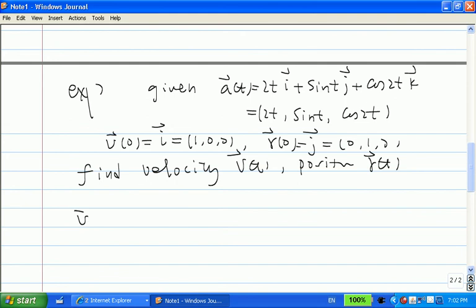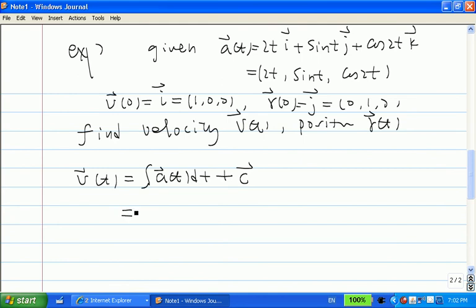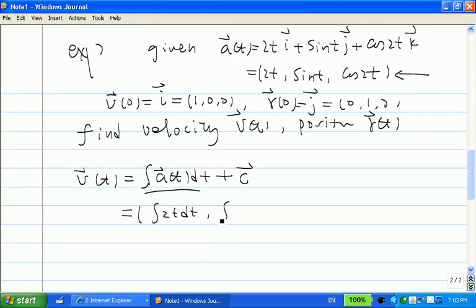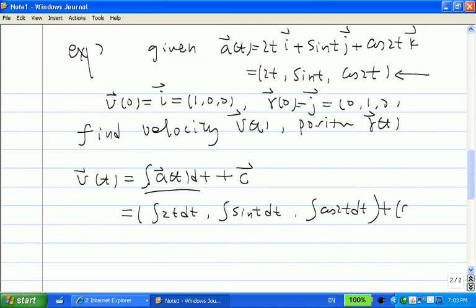We know velocity and acceleration are related by: v(t) = ∫a(t) dt + C, where C is a vector ⟨c1, c2, c3⟩. Integrating a vector means you integrate each component: ∫2t dt, ∫sin(t) dt, and ∫cos(2t) dt, then add the vector constant C = ⟨c1, c2, c3⟩.